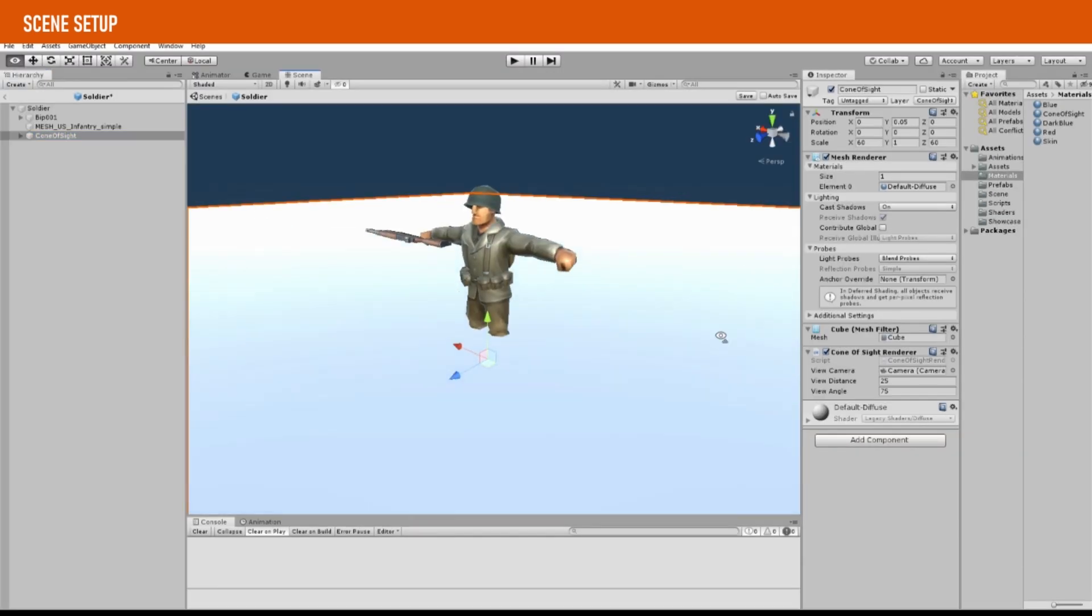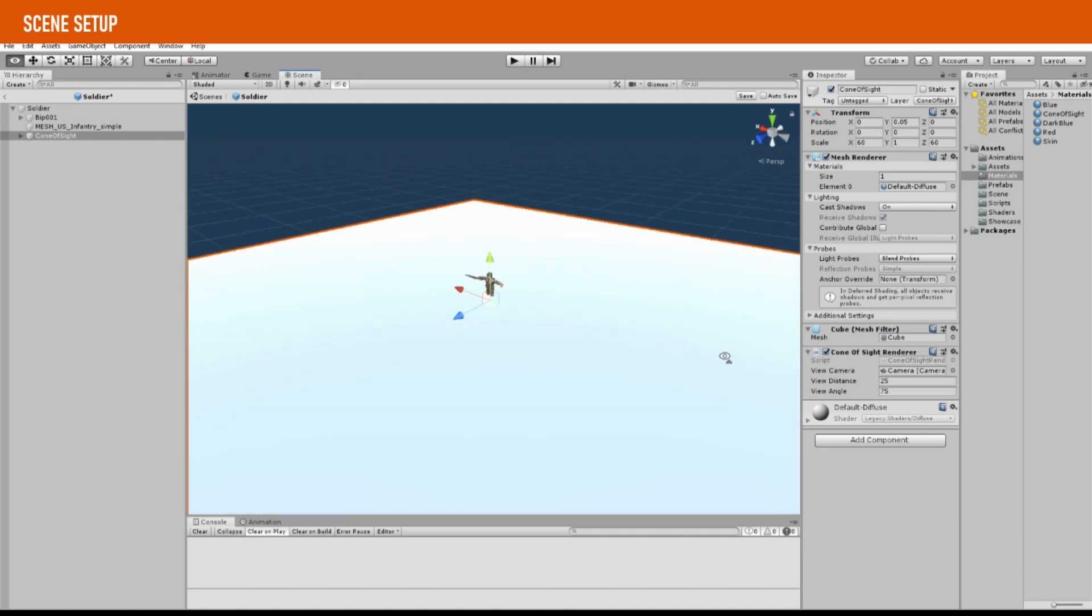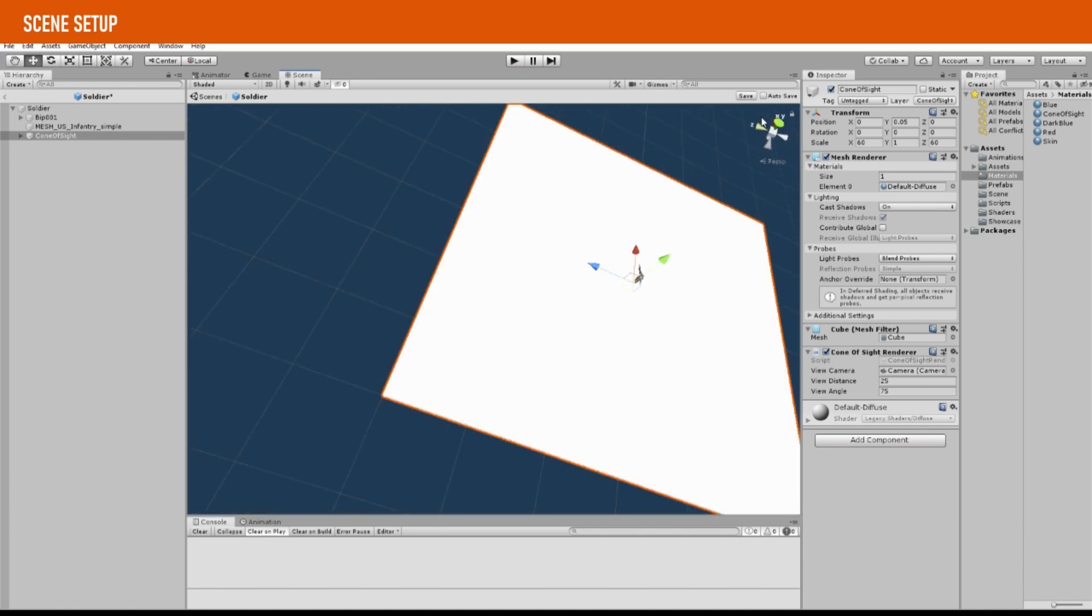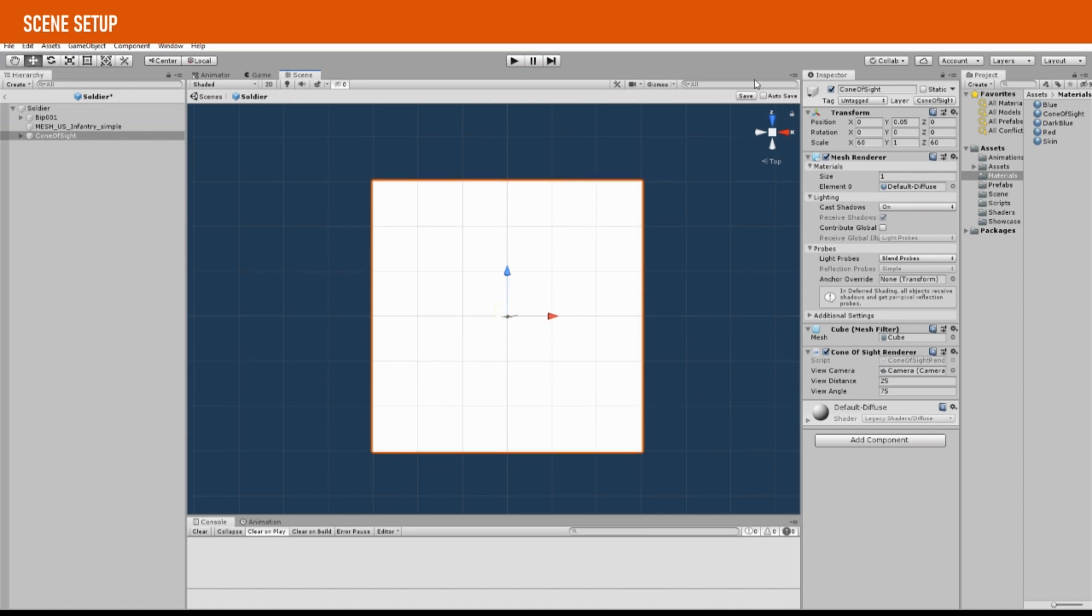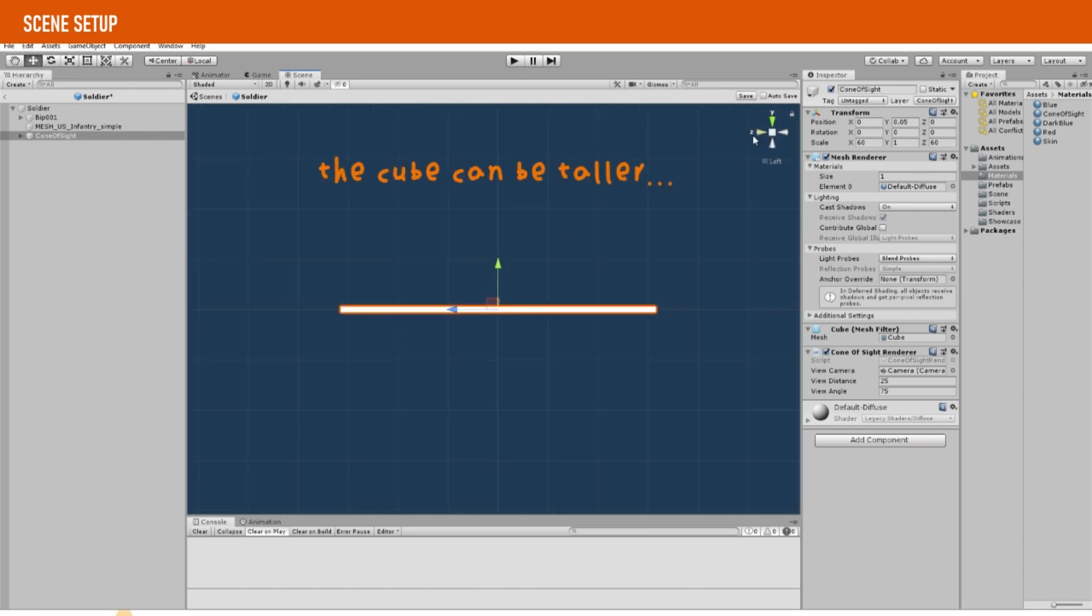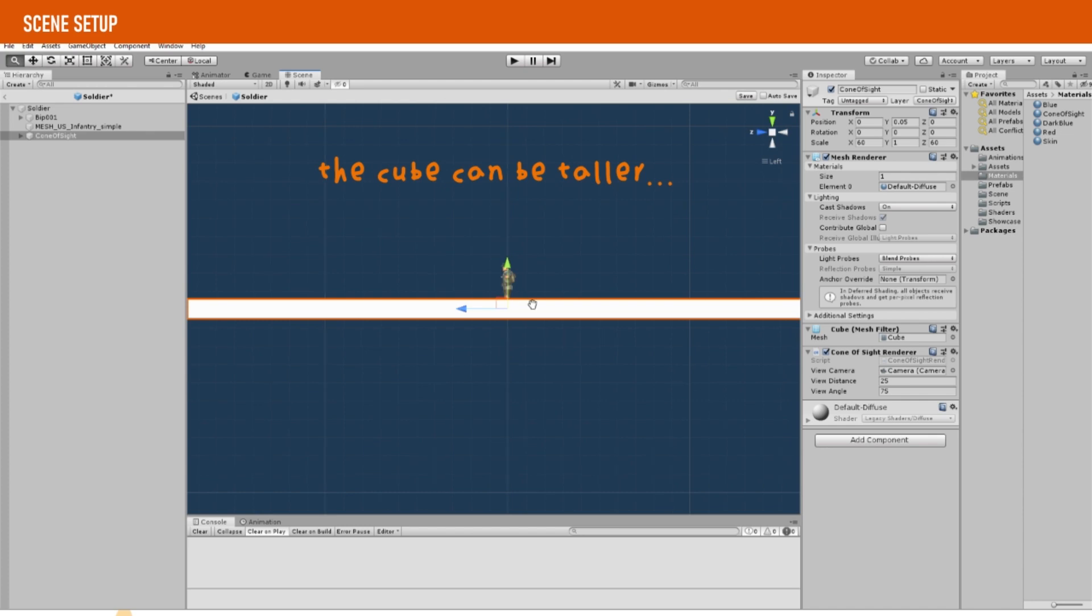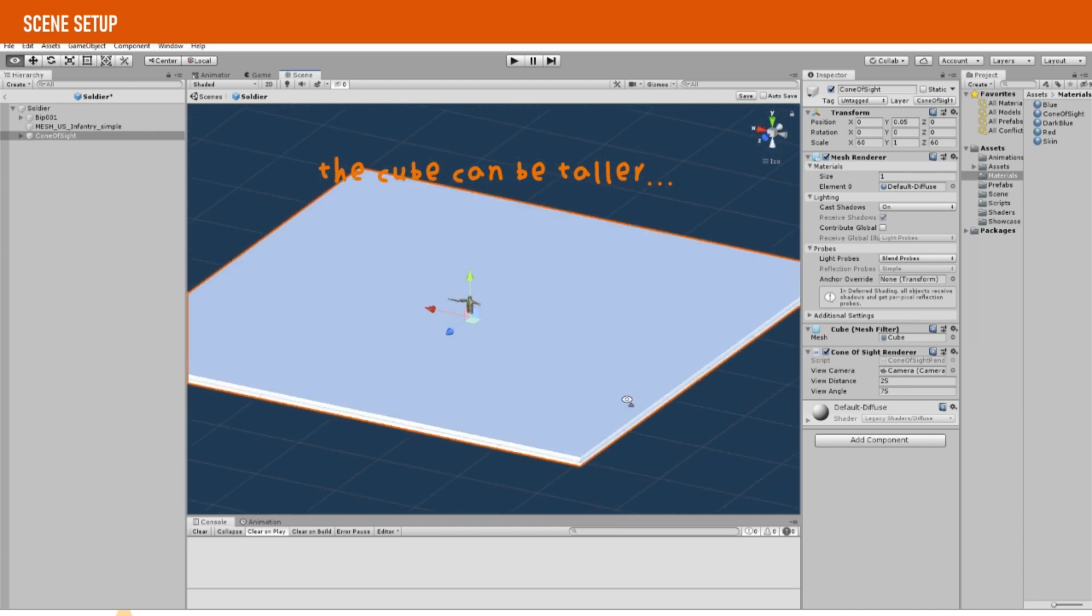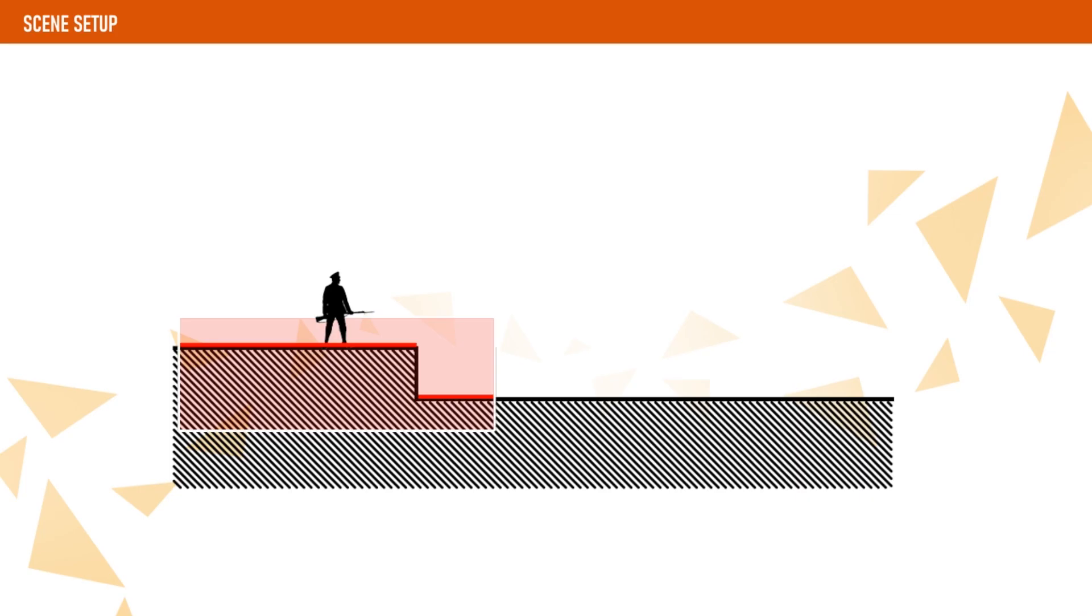To start with, we create a cube that is going to surround the character. This cube will represent his view area, although we will modify its size later from code depending on the view distance. Why do we use a cube and not a sphere? Well, a cube has fewer polygons and the end result will be the same.